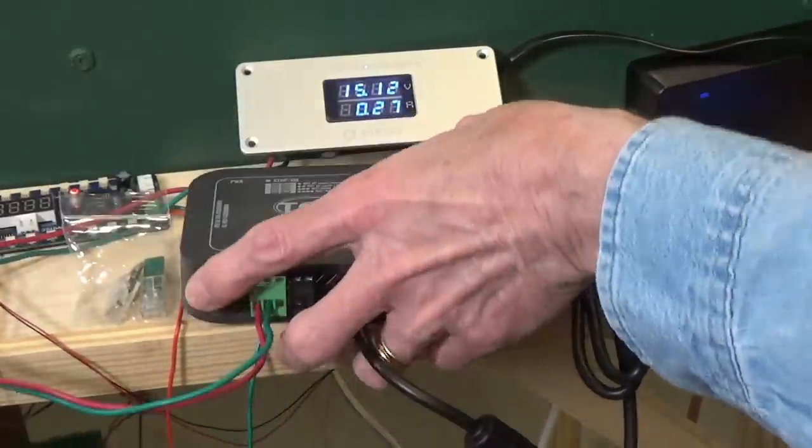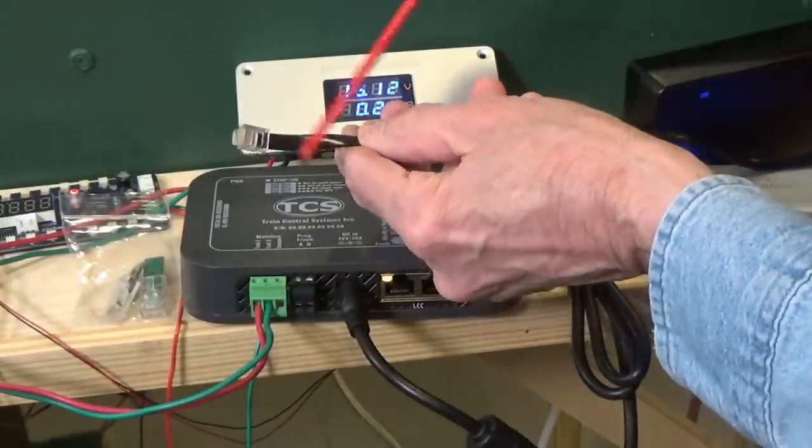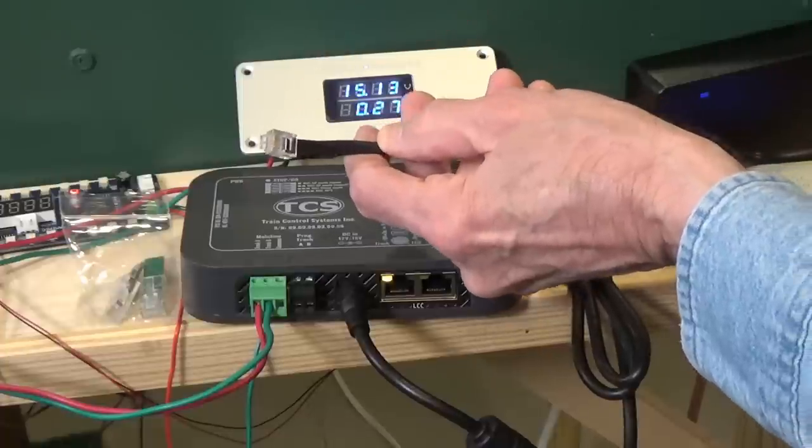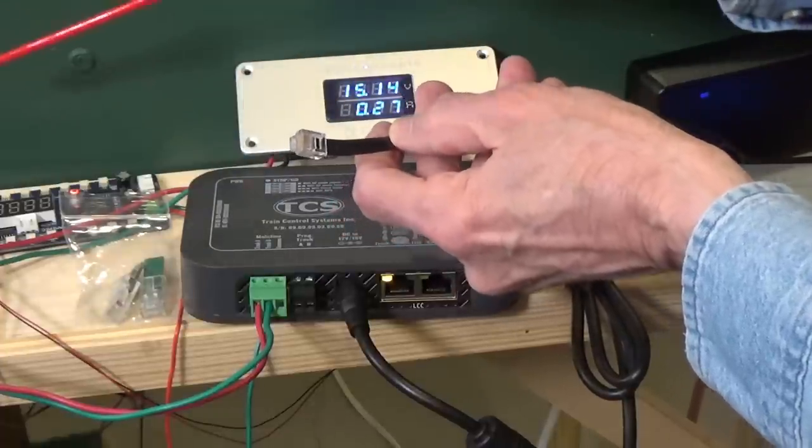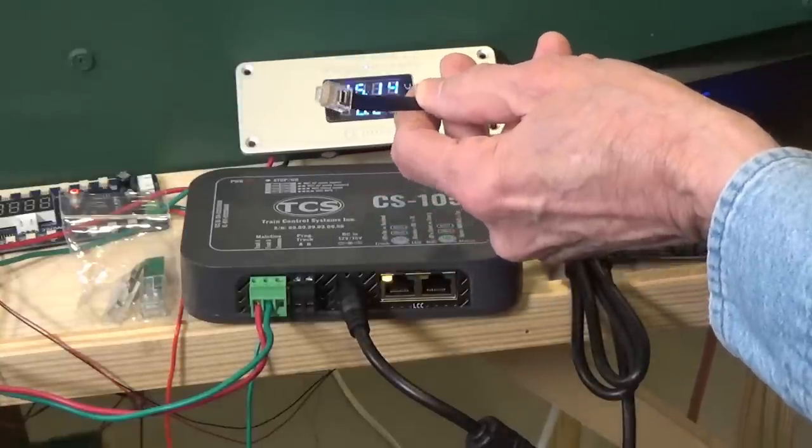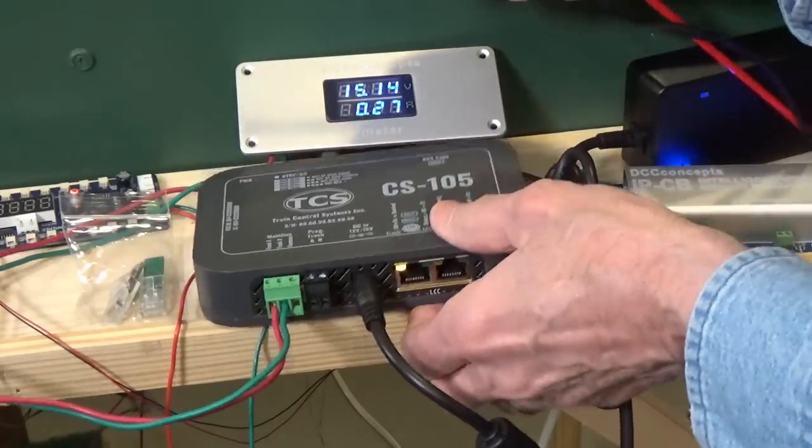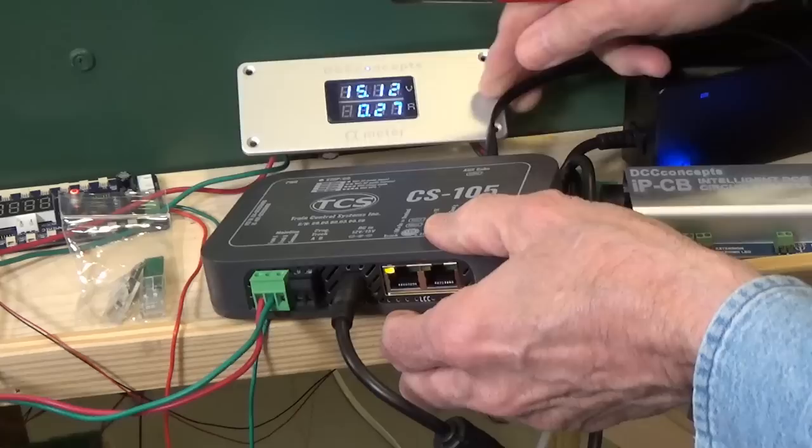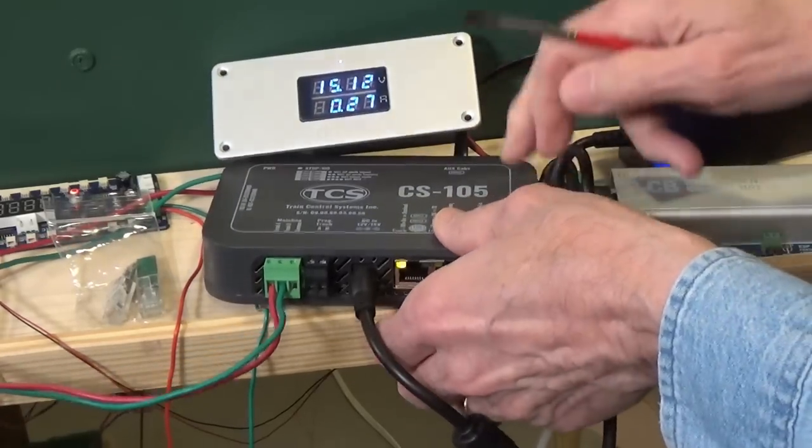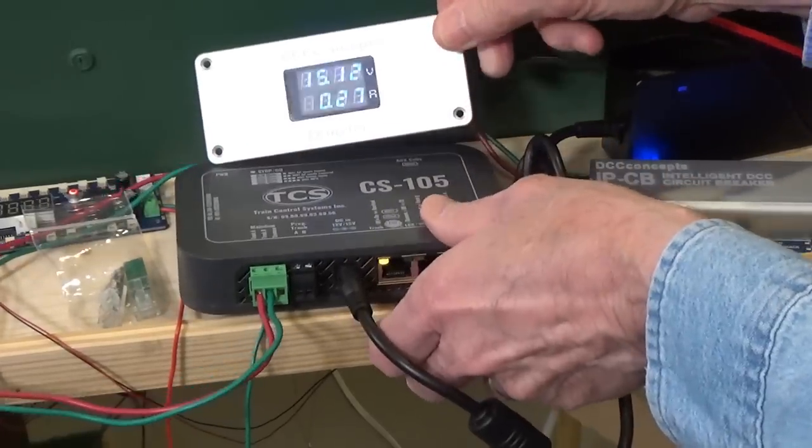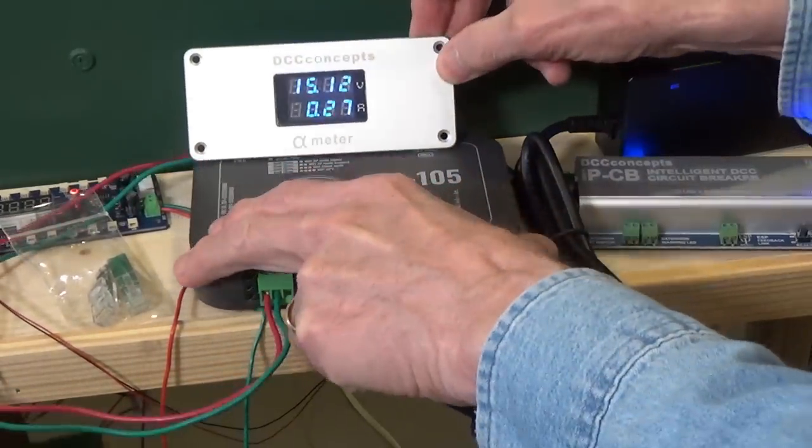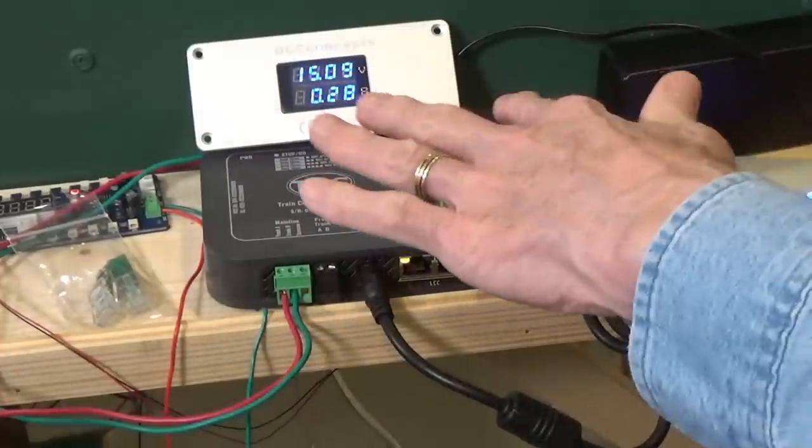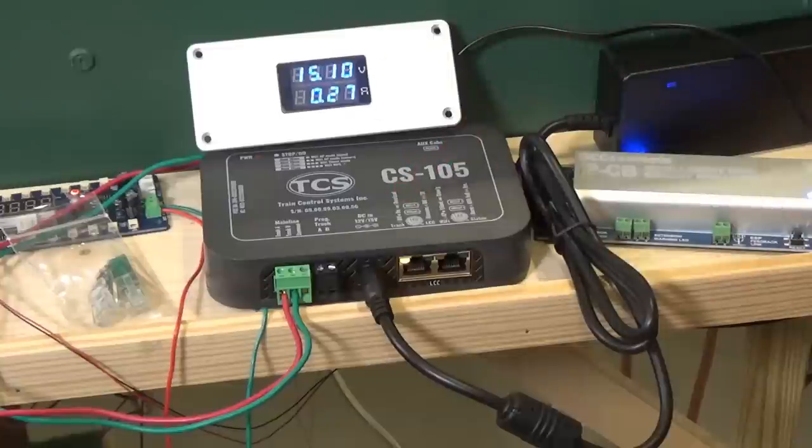This right here is the NCE network wire connected to the expansion panels here on the layout for connecting my wired throttles. So I can take this and plug it in right here to the back. And in a minute, I'll show you that my NCE throttles will function with this system. So that is one of the neat features. It does allow you to use NCE throttles with the system. You can hook up a number of other things. It also will allow you to use Lenz throttles with the system.